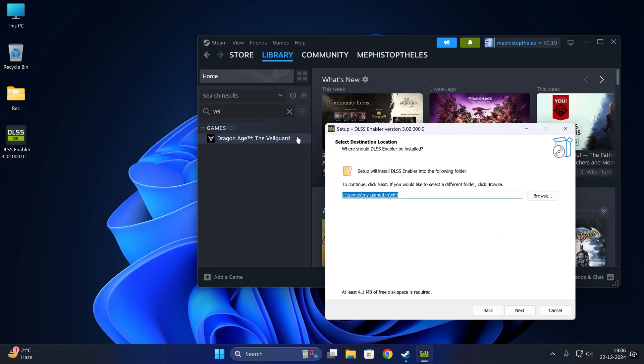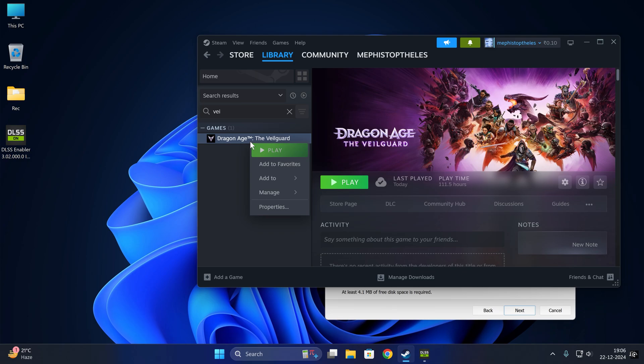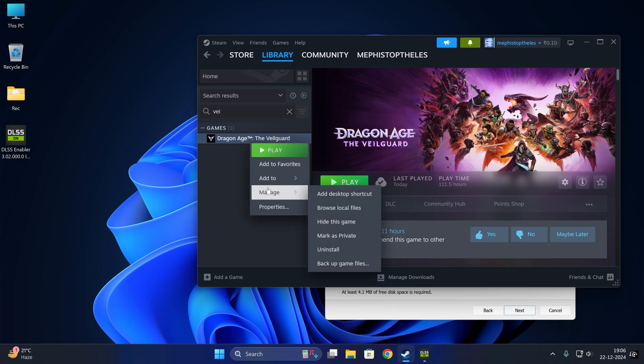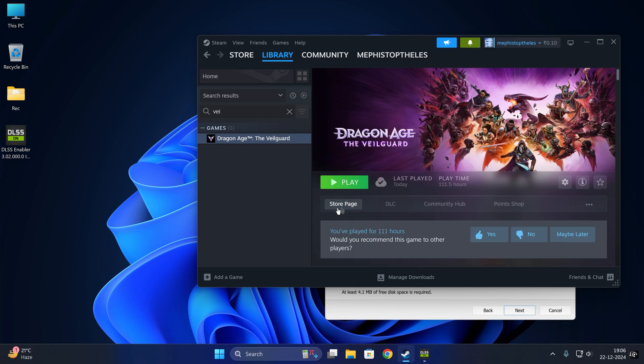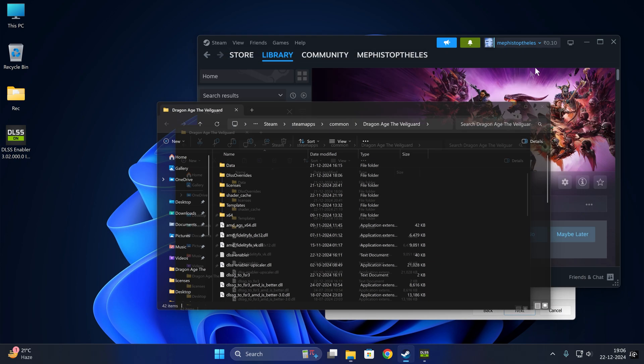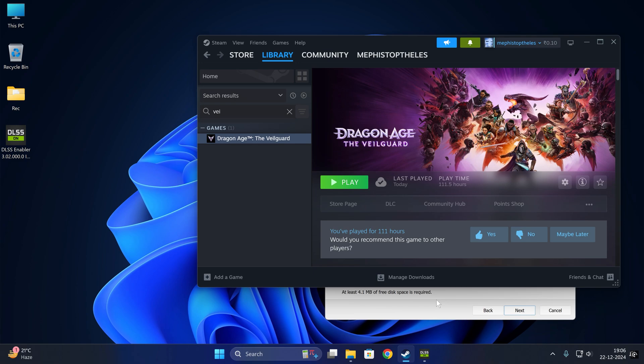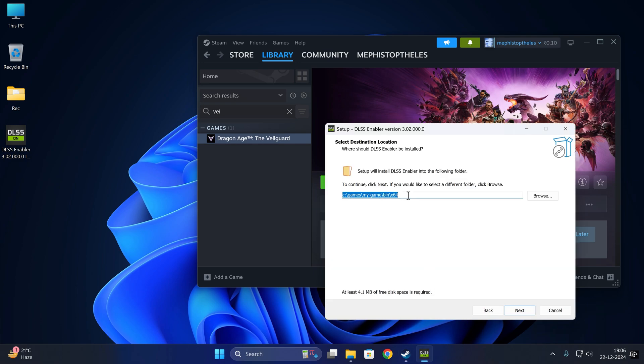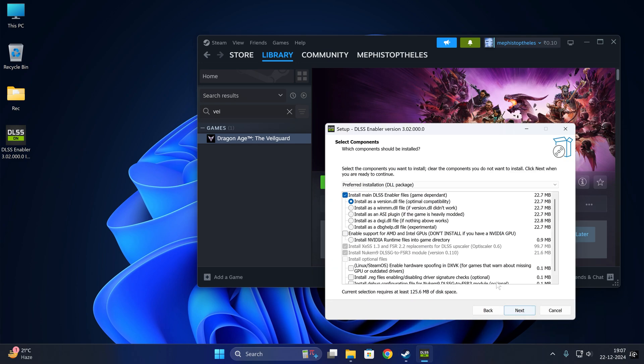Now let's do it again for Dragon Age Veilguard. This procedure is different. See, the Veilguard game exe file resides exactly in the folder where Steam shows us. You need to paste that. It doesn't have multiple exes.